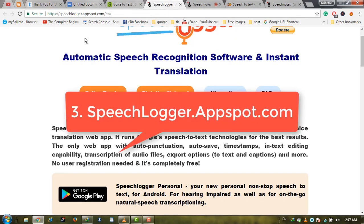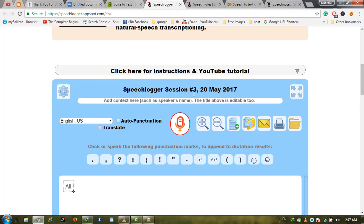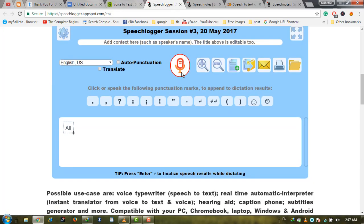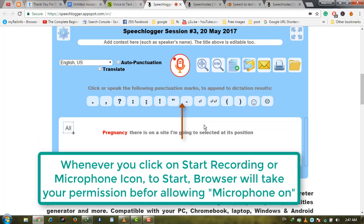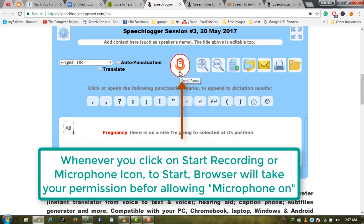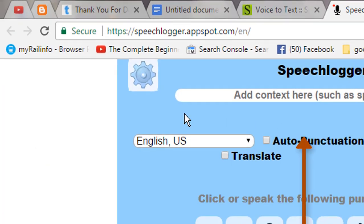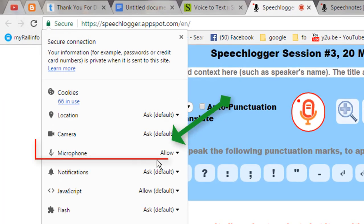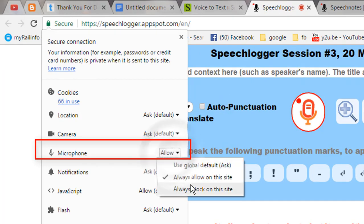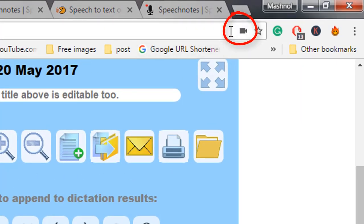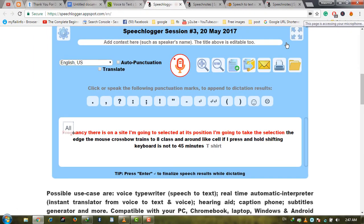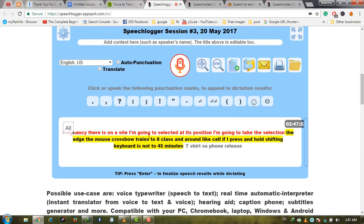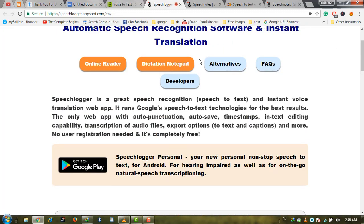The third one is speechlogger.appspot.com. Go to this website and click on the microphone icon. It will start listening and converting your voice into text. When you click on this, it will ask permission to record your voice using the microphone. You can allow it from the microphone settings. When it records your voice, it will show a microphone option indicating 'This page is accessing your microphone.' You can verify this, and it will start converting to text. It's a very simple process.